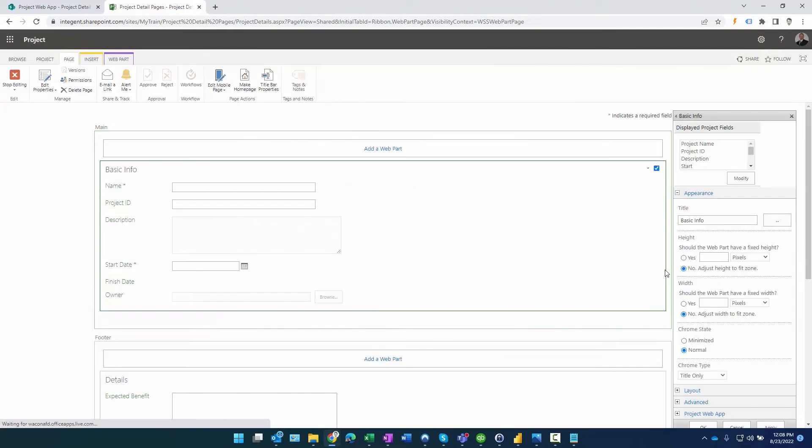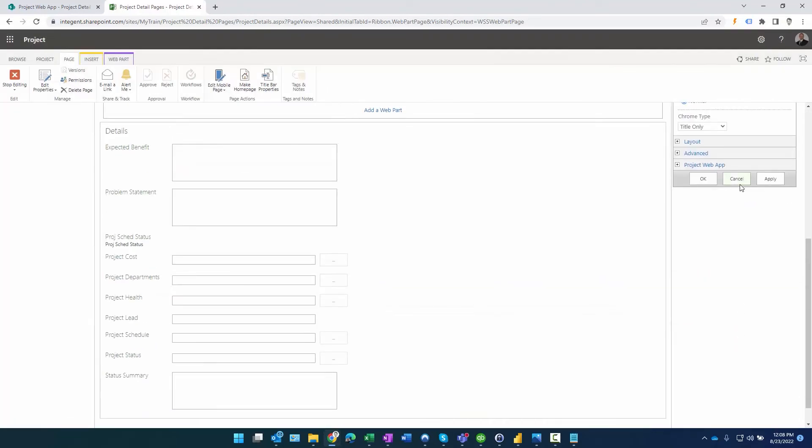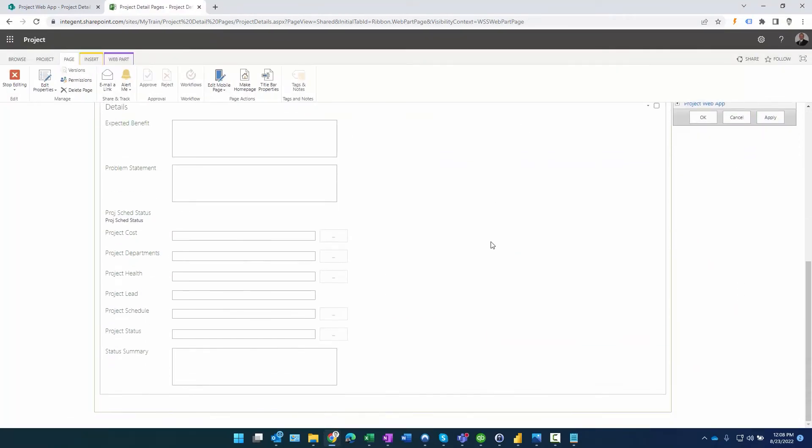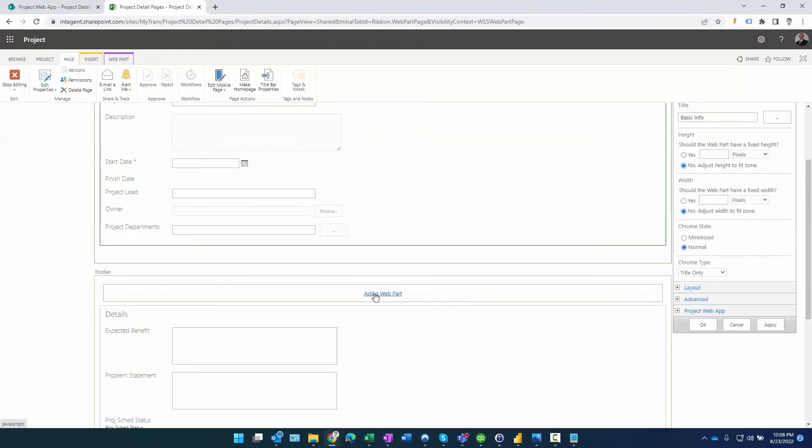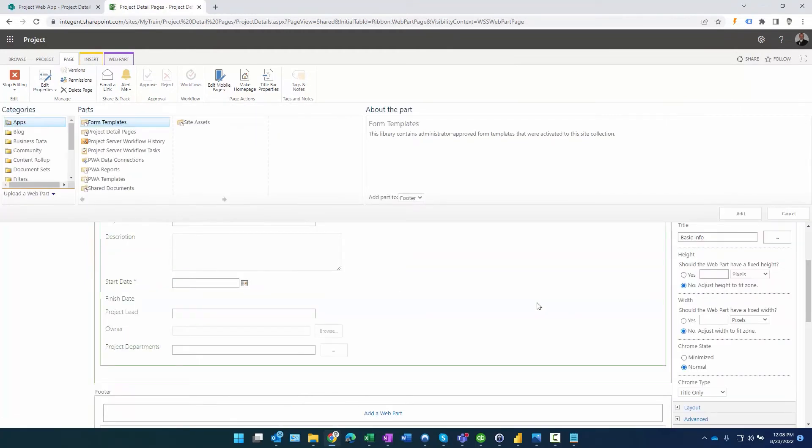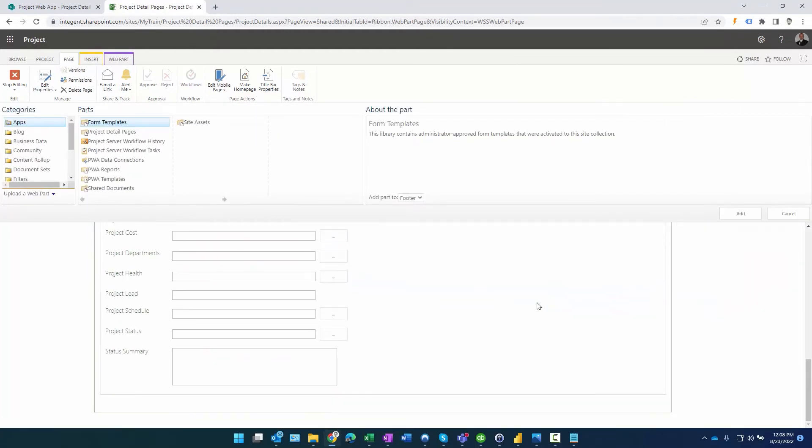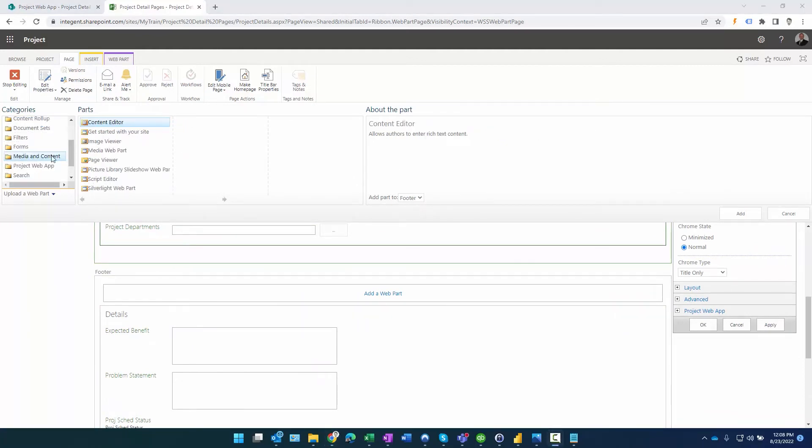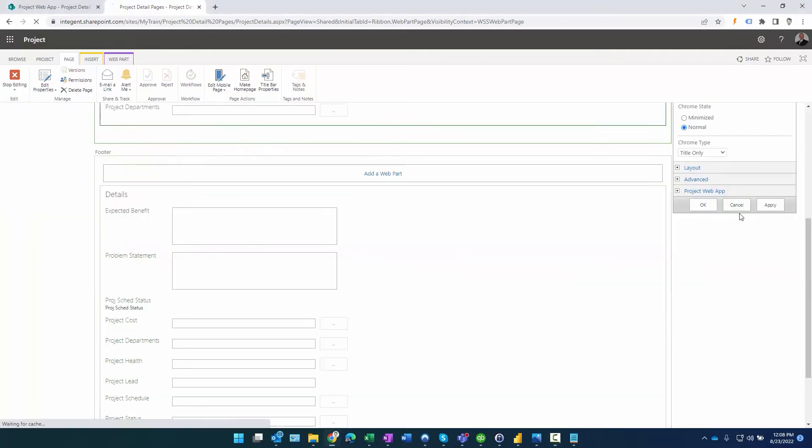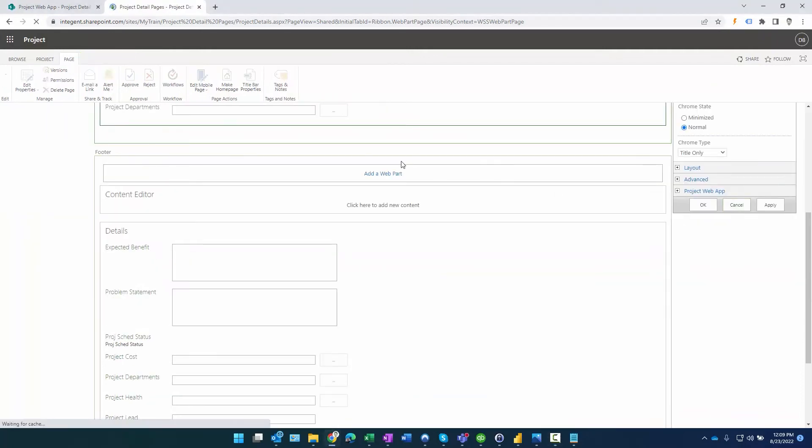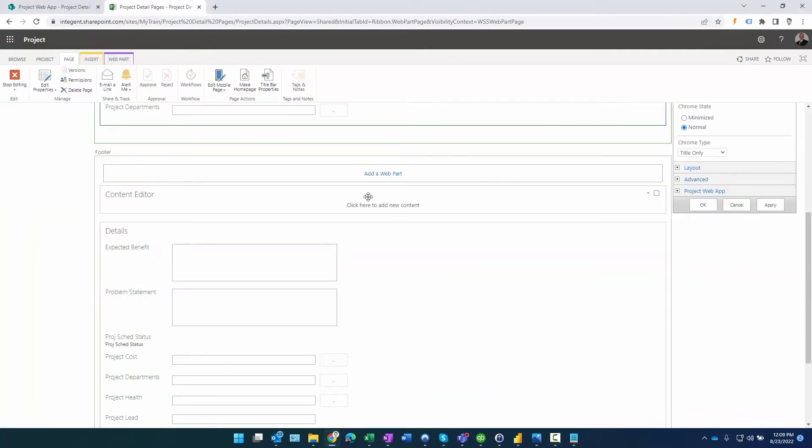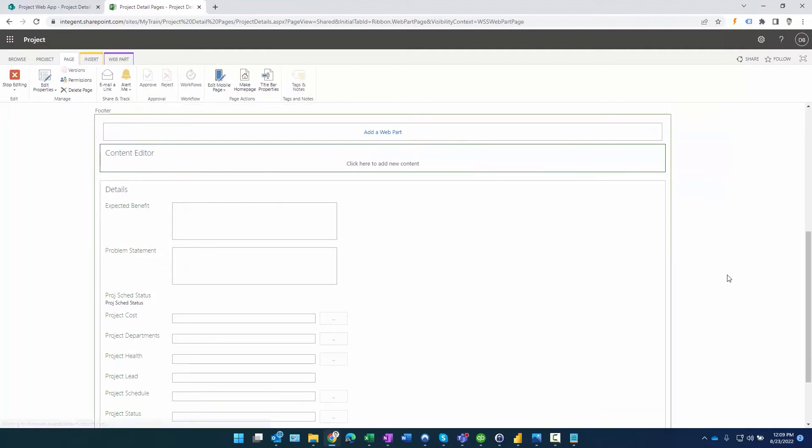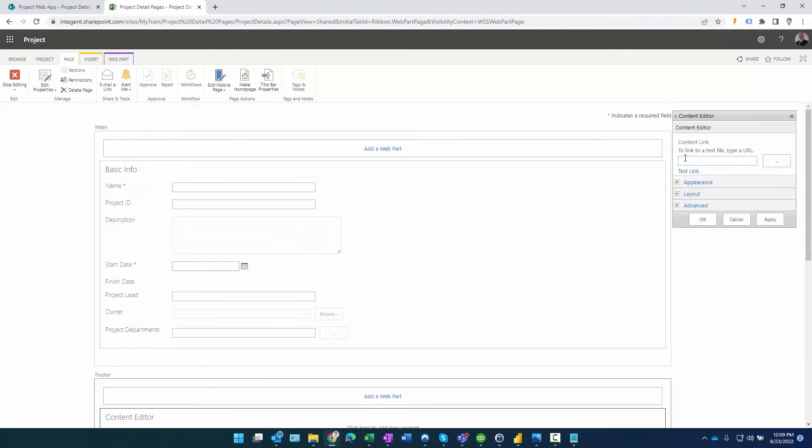Then what I'm going to do is add a content editor web part. We'll go here and it's in the media and content section, there's Content Editor. With it selected, we'll click add, and we'll add it right there. There's the content editor. Now what we want to do is edit this web part. Now what we want to do is put the URL to that file in this location.